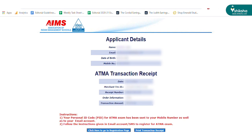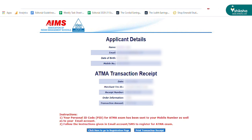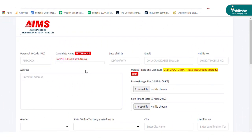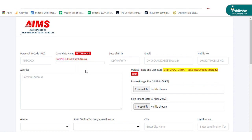Finally, click on the click here to go to the registration page button. The online application form will open. Enter the personal ID code or PID number received by the candidates on their registered mobile number and email ID. Click on fetch name and then the pre-filled details will appear on the screen.